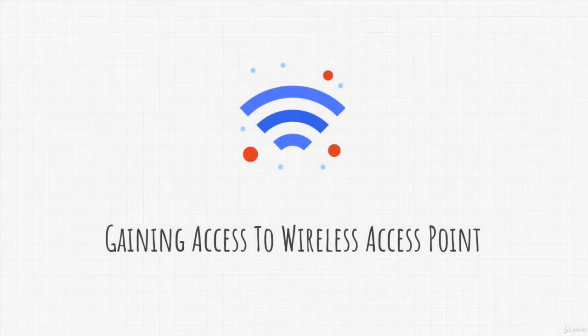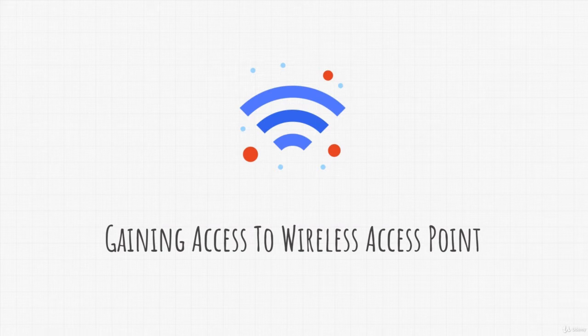Welcome to our first bonus section of the course. In this module, we will be covering how to crack a wireless password.